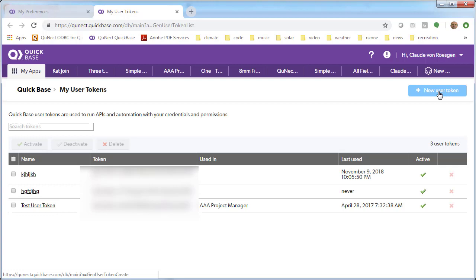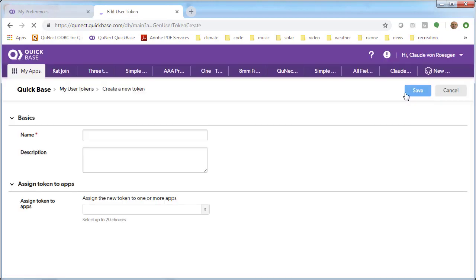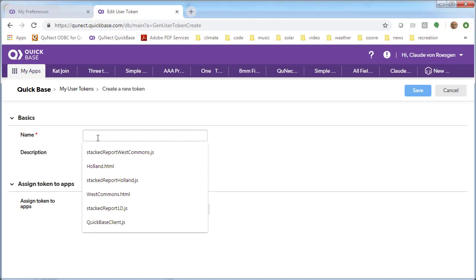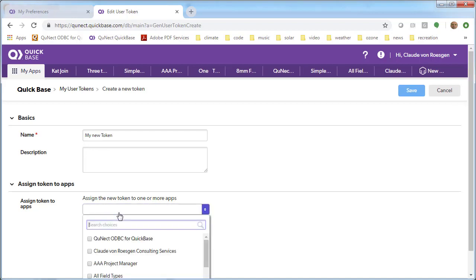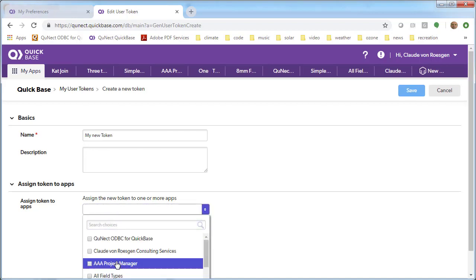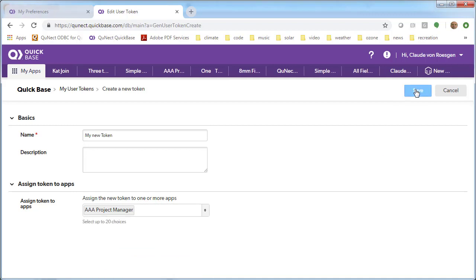To create a user token, click on the button in the upper right corner, give it a name, and then select up to 20 different applications that you would like to associate with this user token. Then click Save...